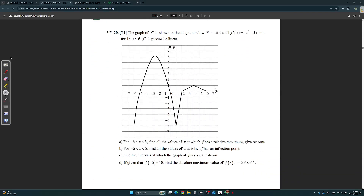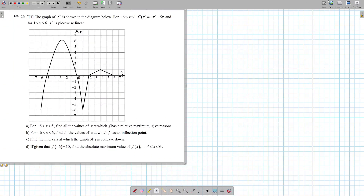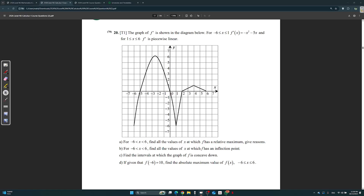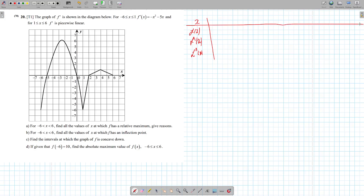Question 20. Again, the graph of f prime is shown below — same exact thing. So I'm not going to waste any time, I'm just going to start with the table of variation. Let's draw the table of variation together: x, f of x, f prime of x, f double prime of x. Same thing — this is the graph of f prime, not f.